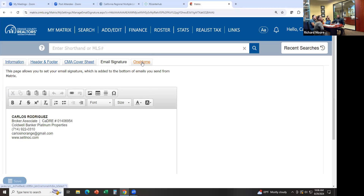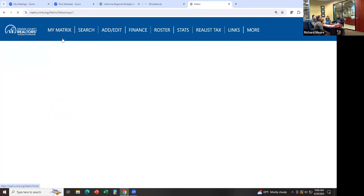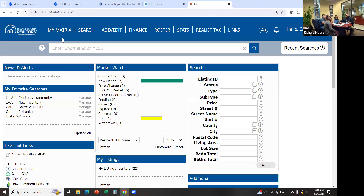And then One Home — this is the picture that's going to show up on your portal when you send out automatic emails and your clients click the link to see the listings you sent them. Your picture will show up on top. Now that we're happy with all this customization, let's go back to Home. The customization is done for right now.